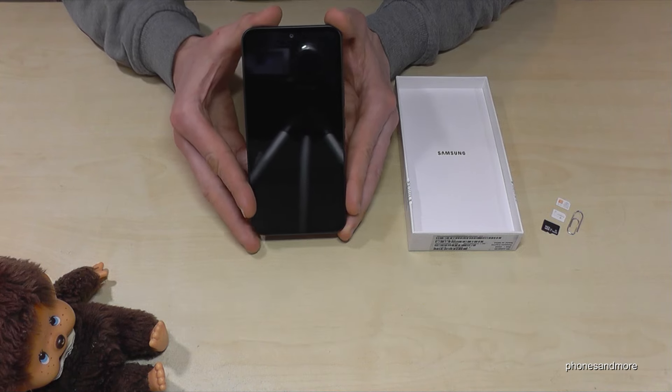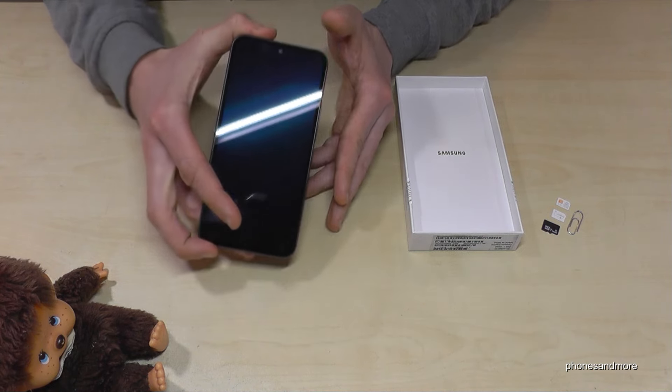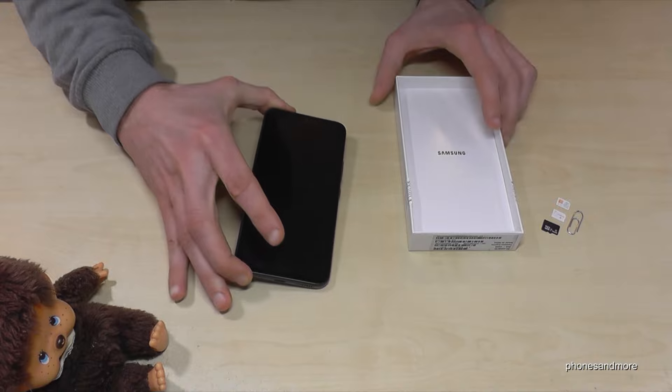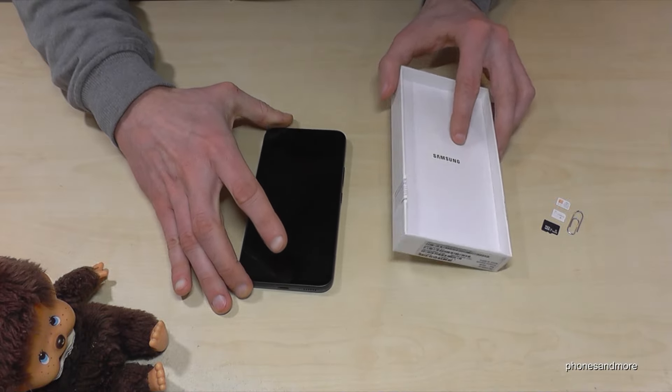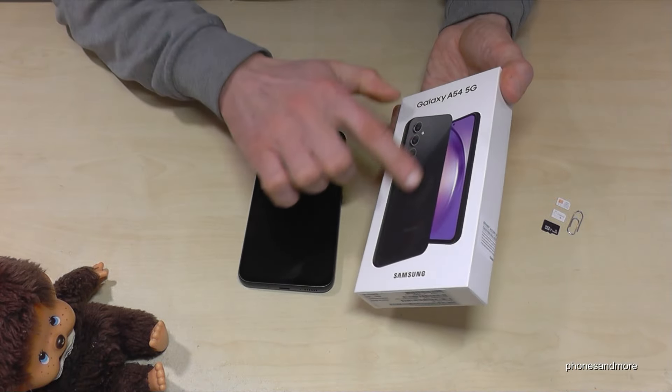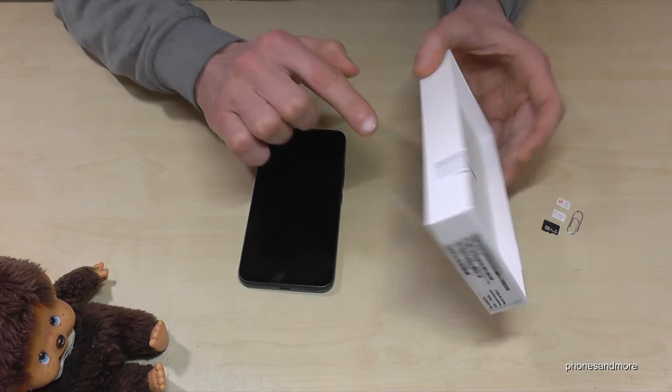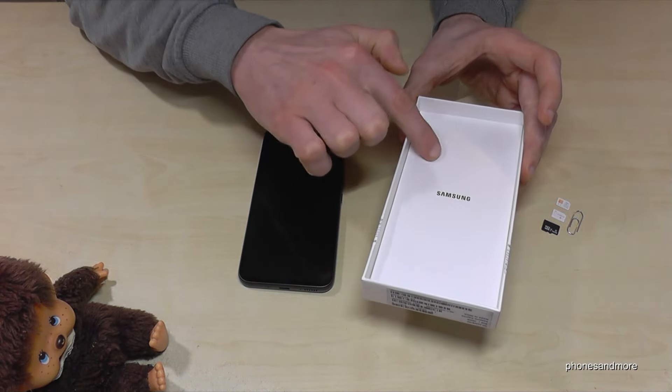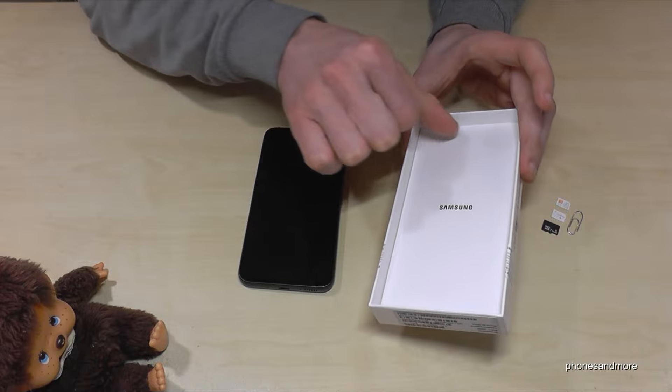For that we will need next to the phone the SIM injection tool and it's part of the box. At the cover of the box you will have another little white box in it.